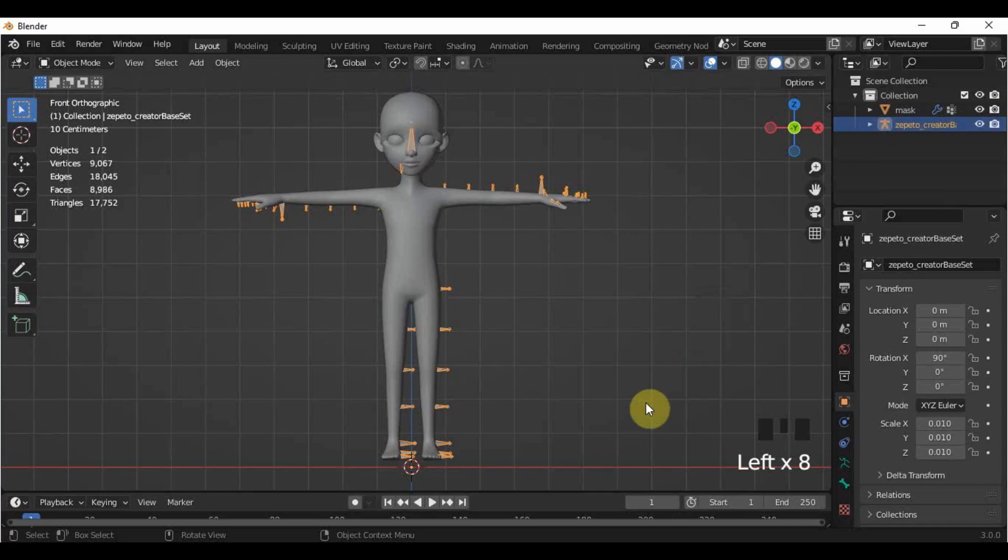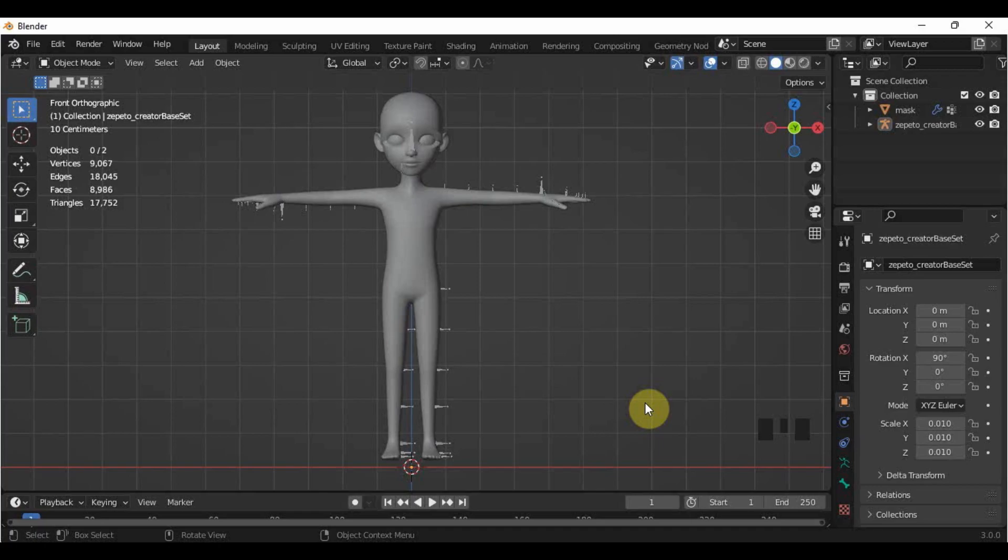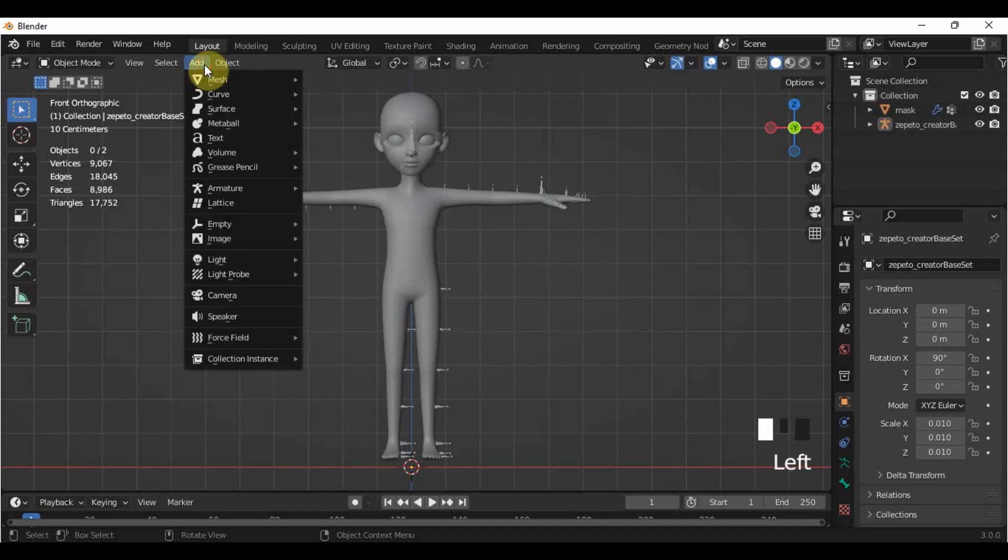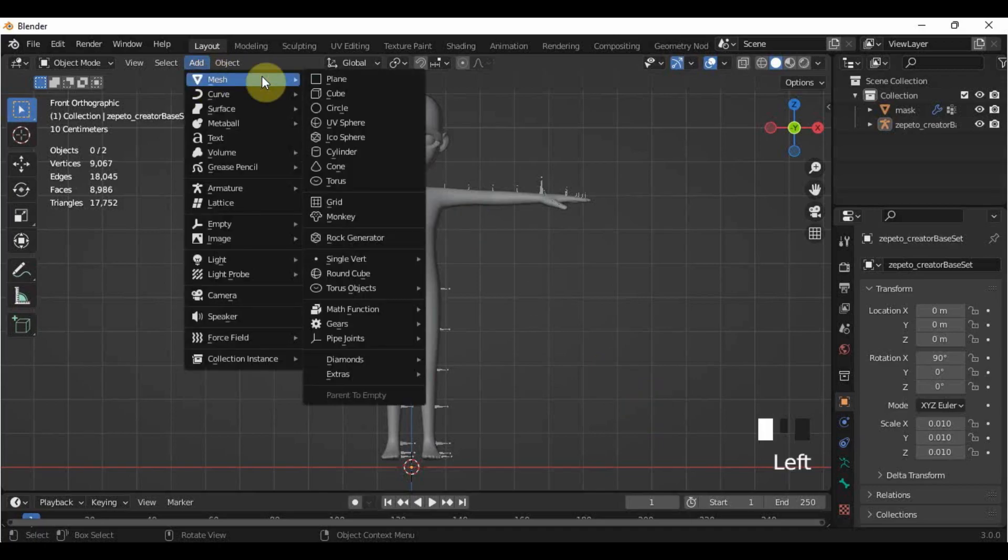One thing to remember in 3D modeling is that you have to use the resources available to make your object look as close to the reference or your idea as possible. To create the skirt, I will use the cylinder mesh provided here in Blender, so go here in Add, Mesh, Cylinder.